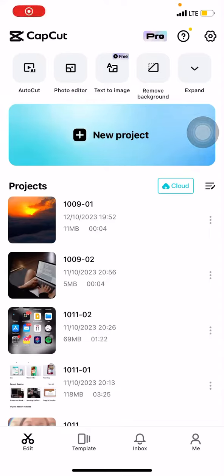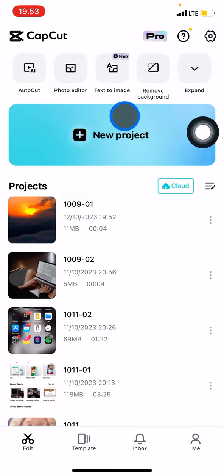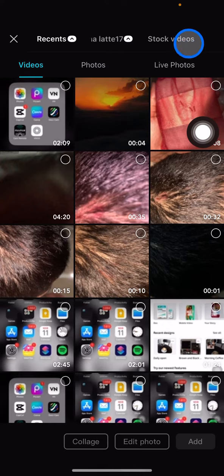Hello everyone, welcome back to this channel. Today I want to share a tutorial on how to edit a background on CapCut. First, let's find a video to edit. I'll use